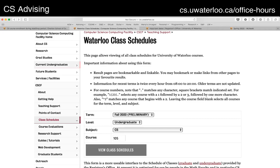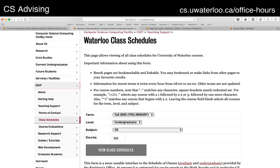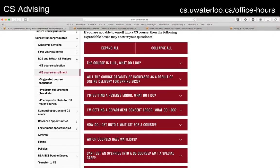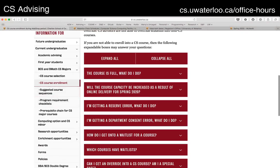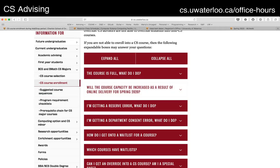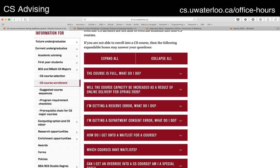The first thing you should be doing is knowing what you're going to take. Under BMath and BCS and BMath CS majors, there are a number of things like prerequisite chain lists, program checklists, and suggested course sequences. So if you're not sure what to take, I would suggest looking at the courses that you require. All of the information is there. That'll tell you what you should be taking at a given time.